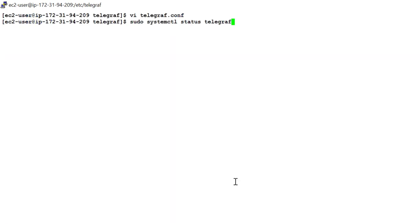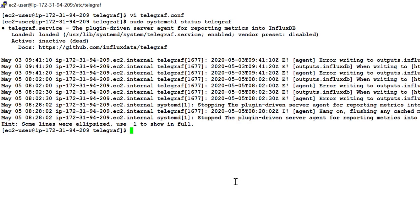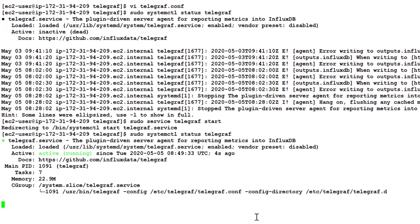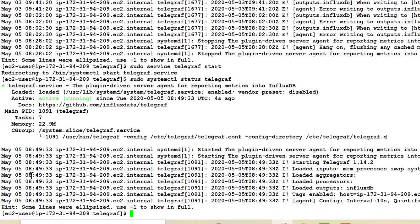So let's check the status of Telegraph service. This says it is dead. So let's start service sudo service telegraph start. So this should start Telegraph service. Let's check again and it says it is active and running. So with this Telegraph is up and running on the system.